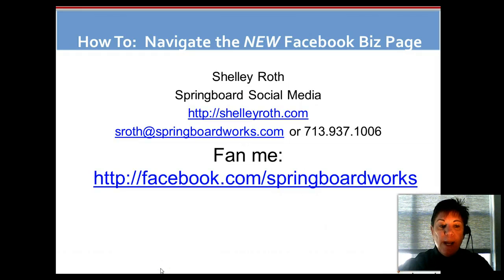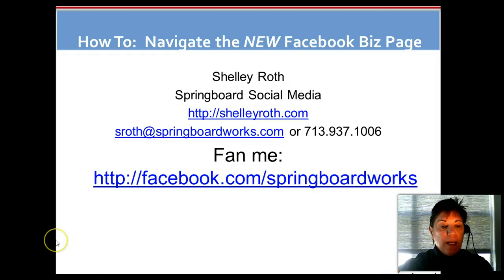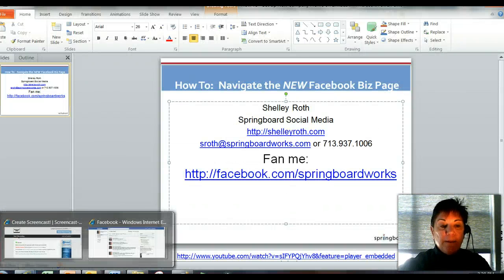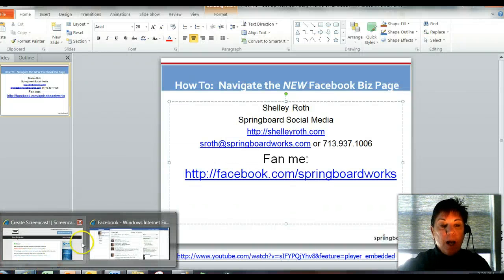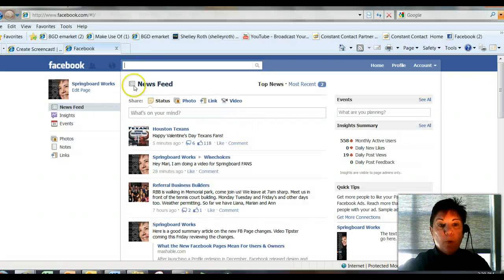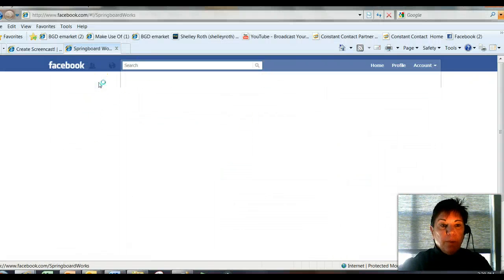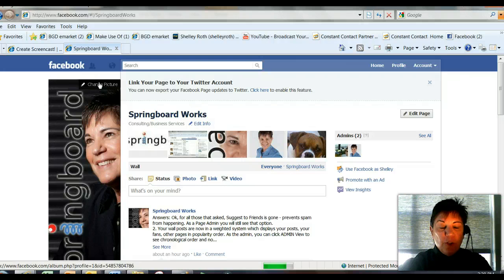So let's go ahead and, if you like what you learned today, please do become a fan at facebook.com/springboardworks. Let's go to Springboard's page.